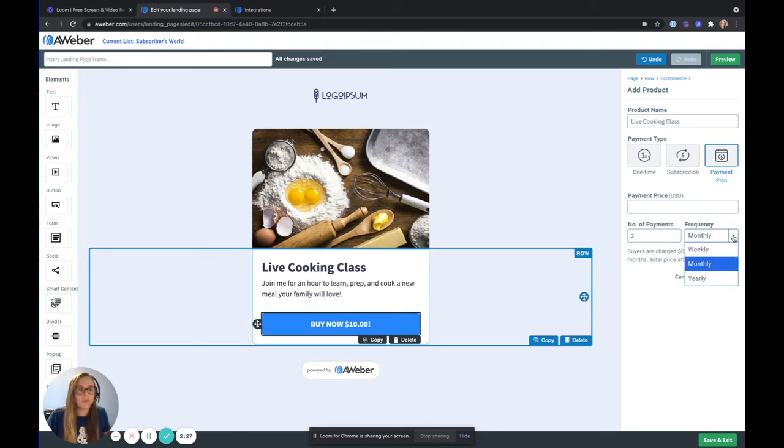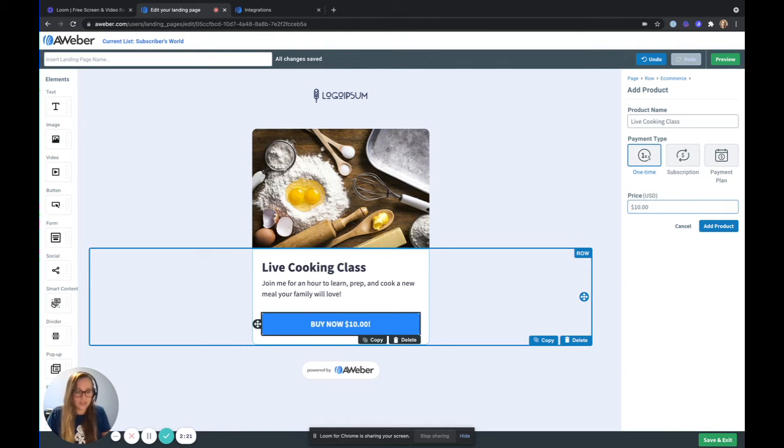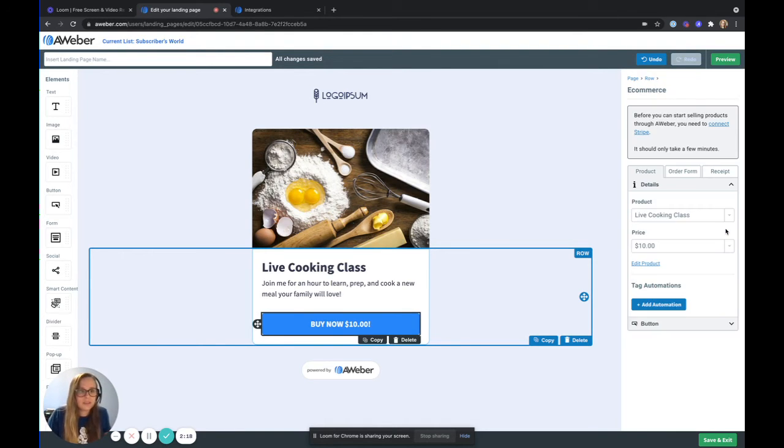Whether that be weekly, monthly, yearly. For today, I'm going to choose a one-time payment and we'll stick to $10 because I think that's a good price. Now I'm going to add that product.